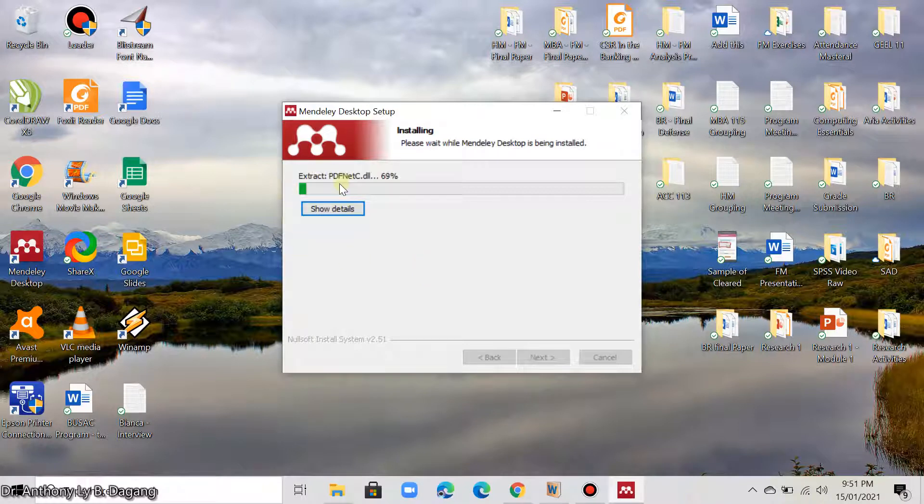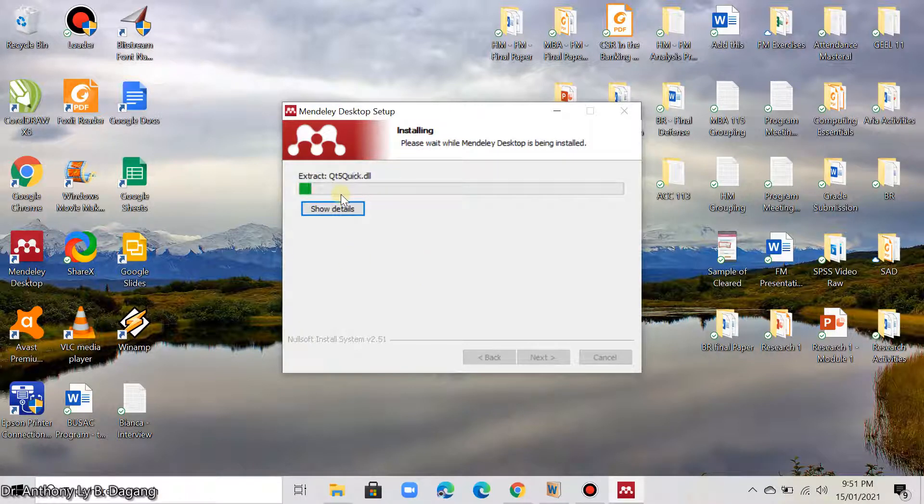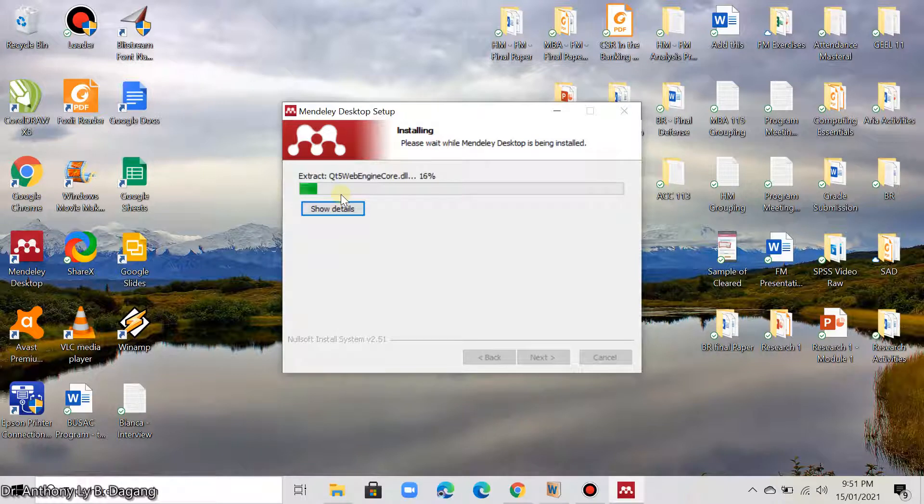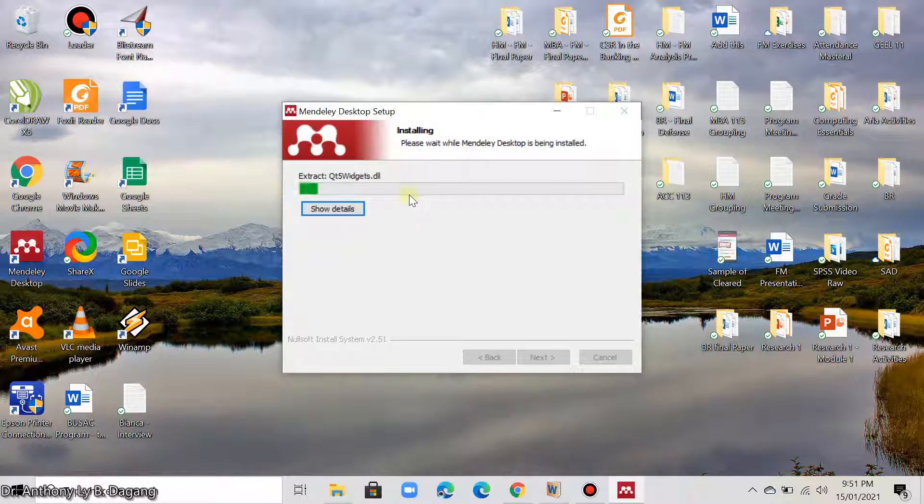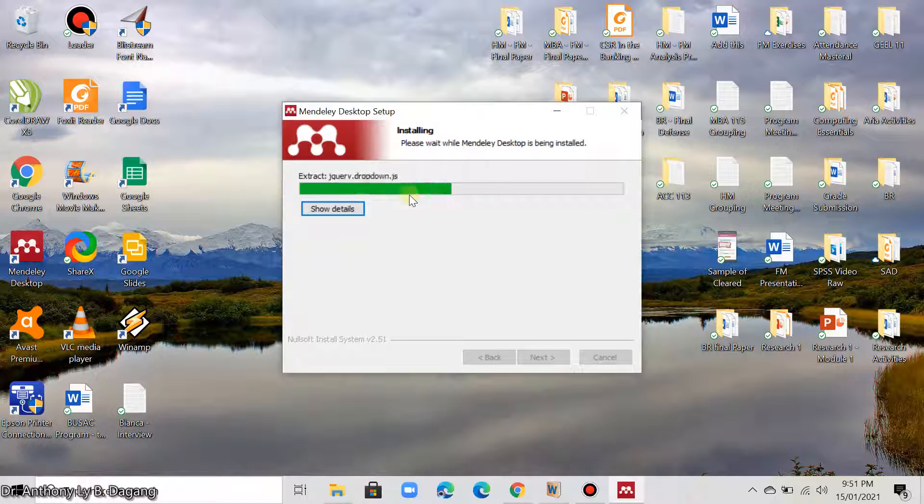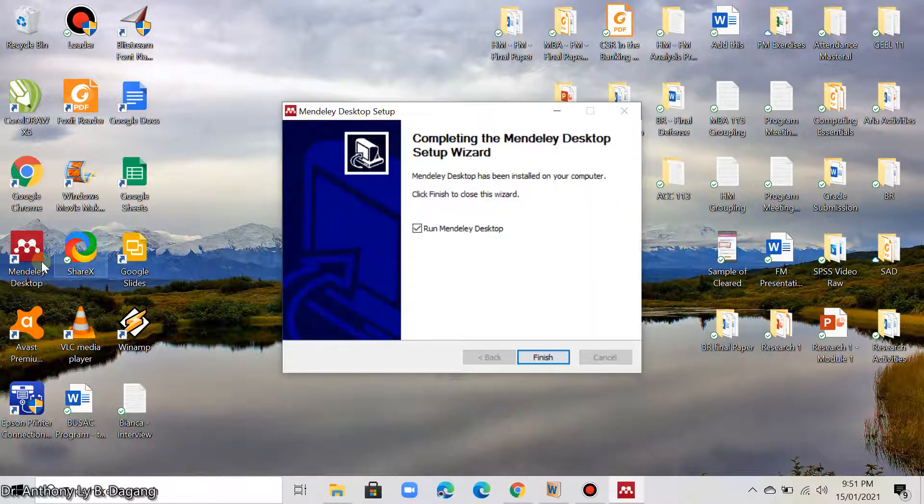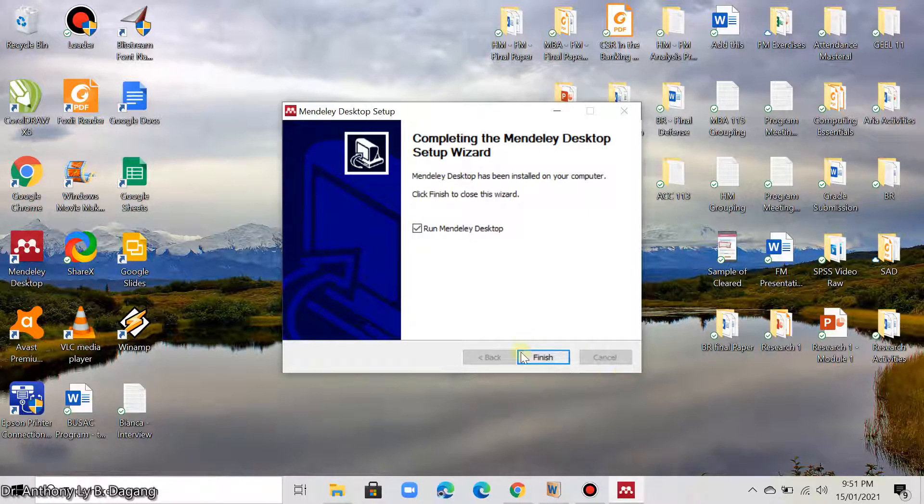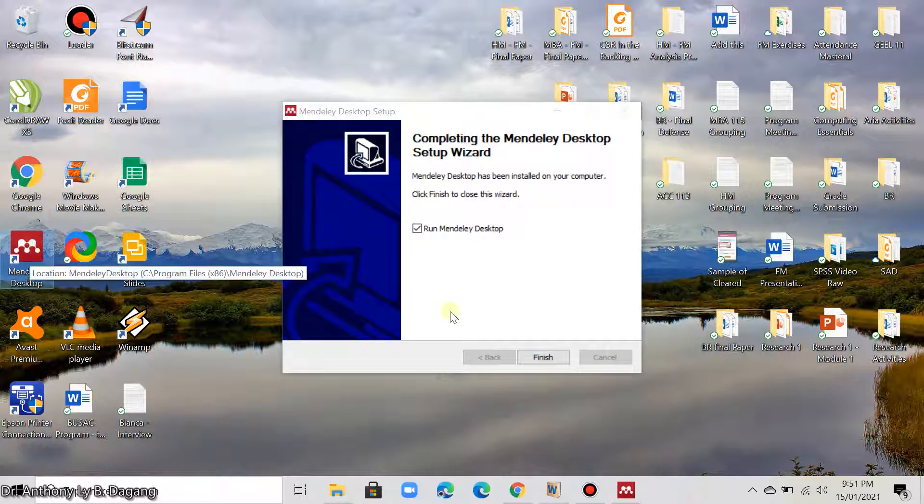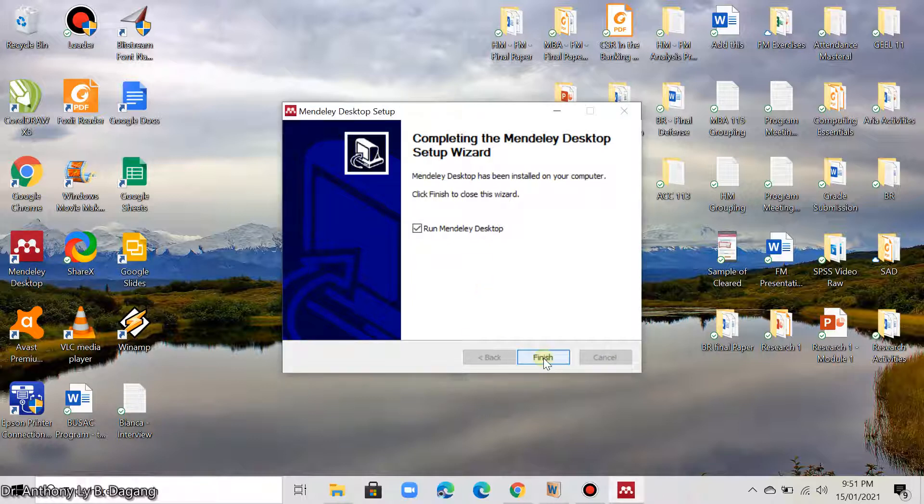Here is the progress now for the installation of the software. Just wait after you finish it. And when you finish installing it, there is an icon that will be installed in your desktop. This one. This is the icon. And here you can run automatically the software after installing it. Click finish.